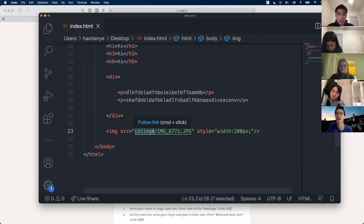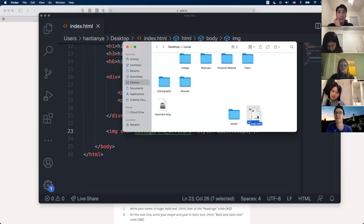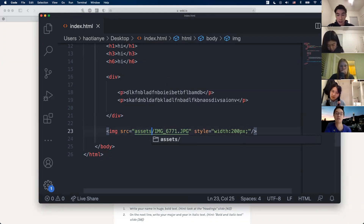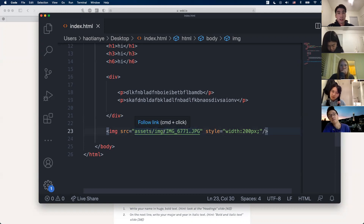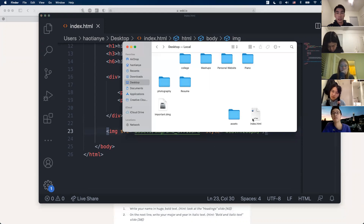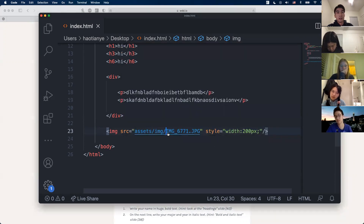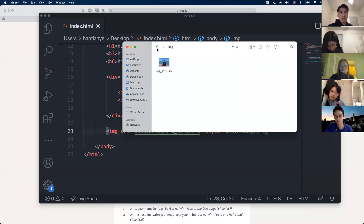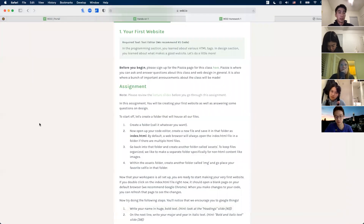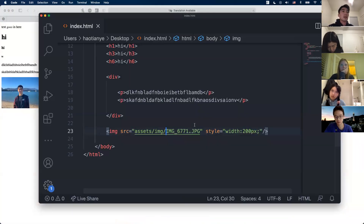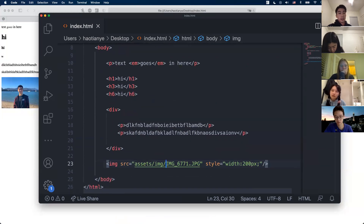The HTML and assets folder are in the same directory. So the path would be 'assets/image/image-name' — this tells the HTML file: go into assets, now we're in assets, go into image, now we're in image, and then grab the file. That's basically the folder structure for homework, and I'll show you how to zip it.